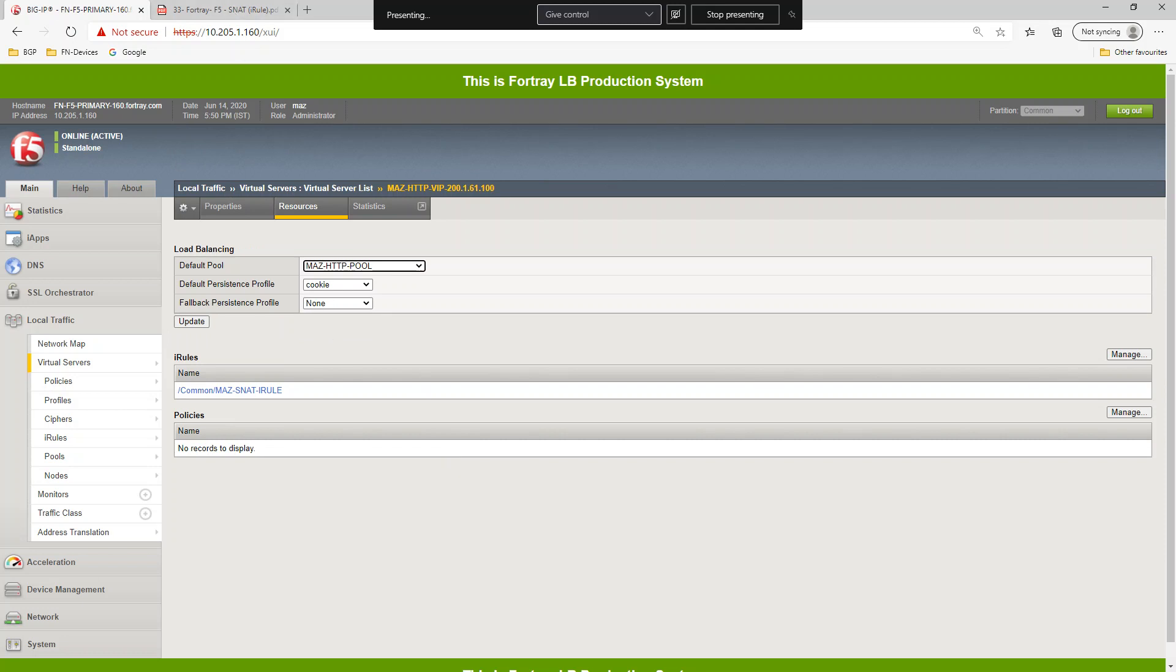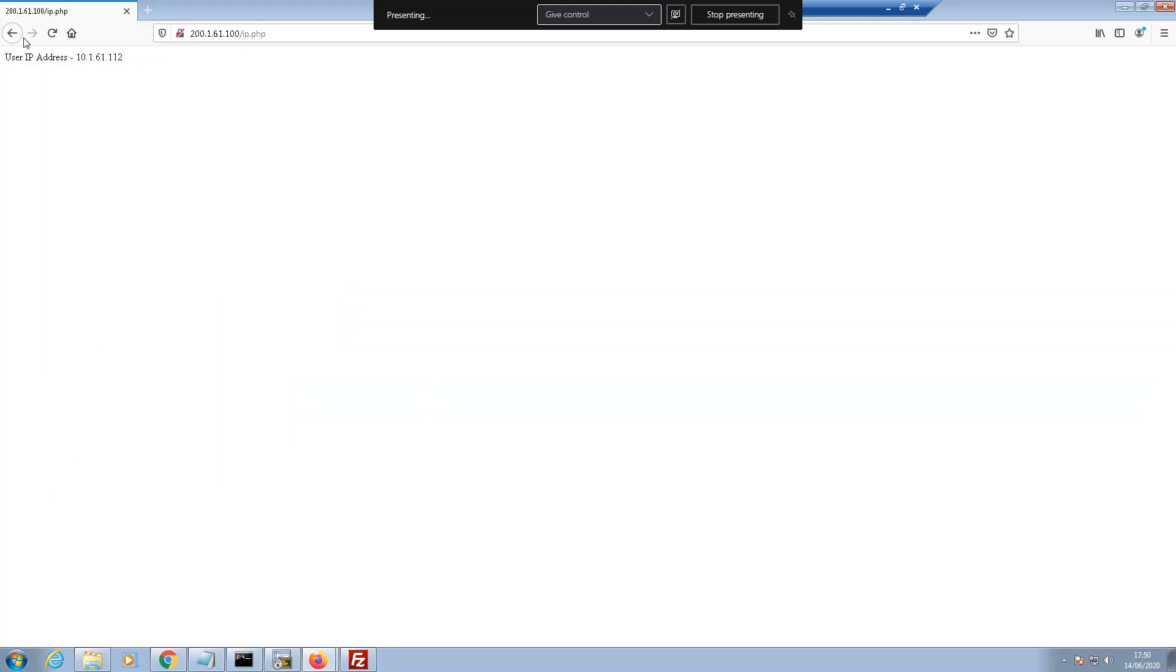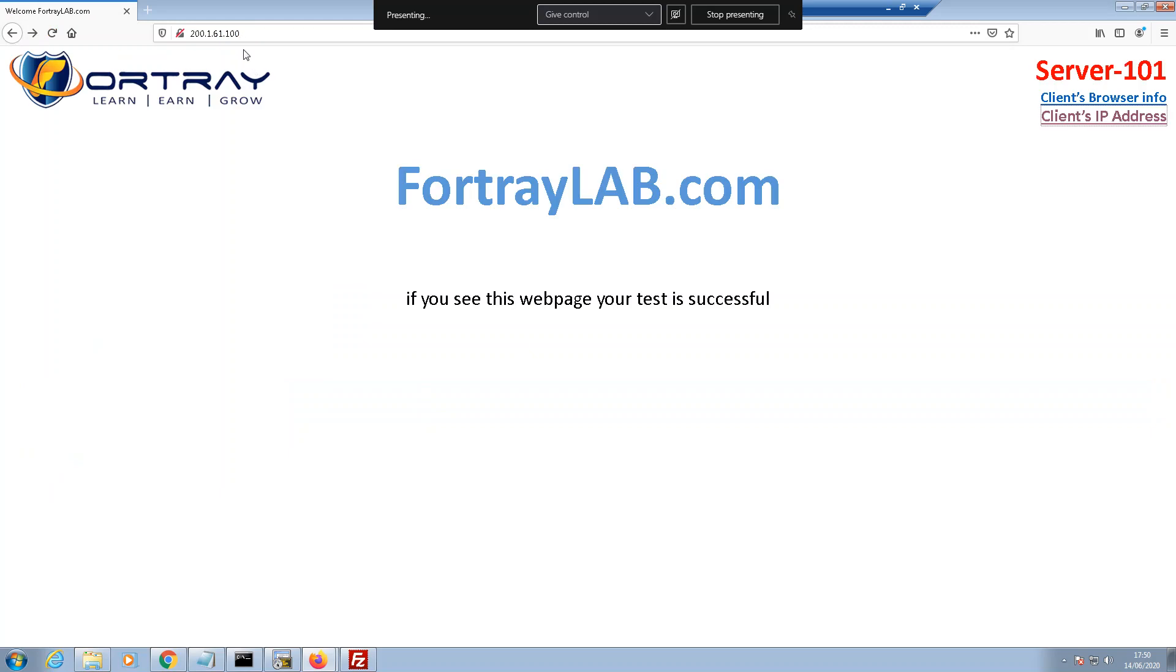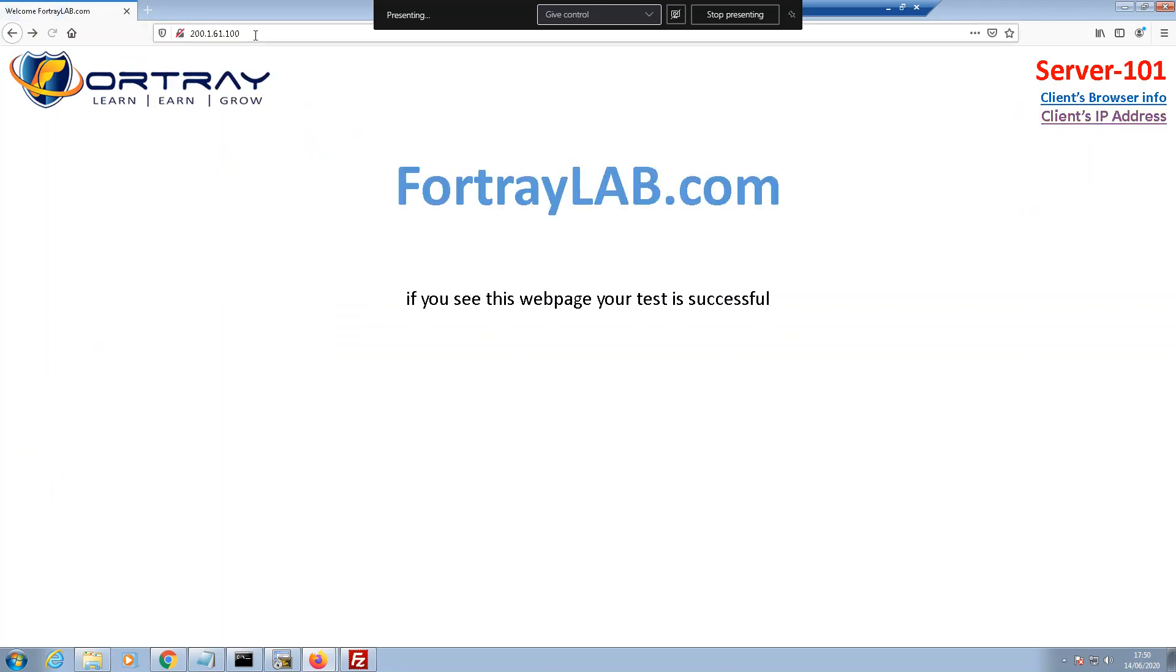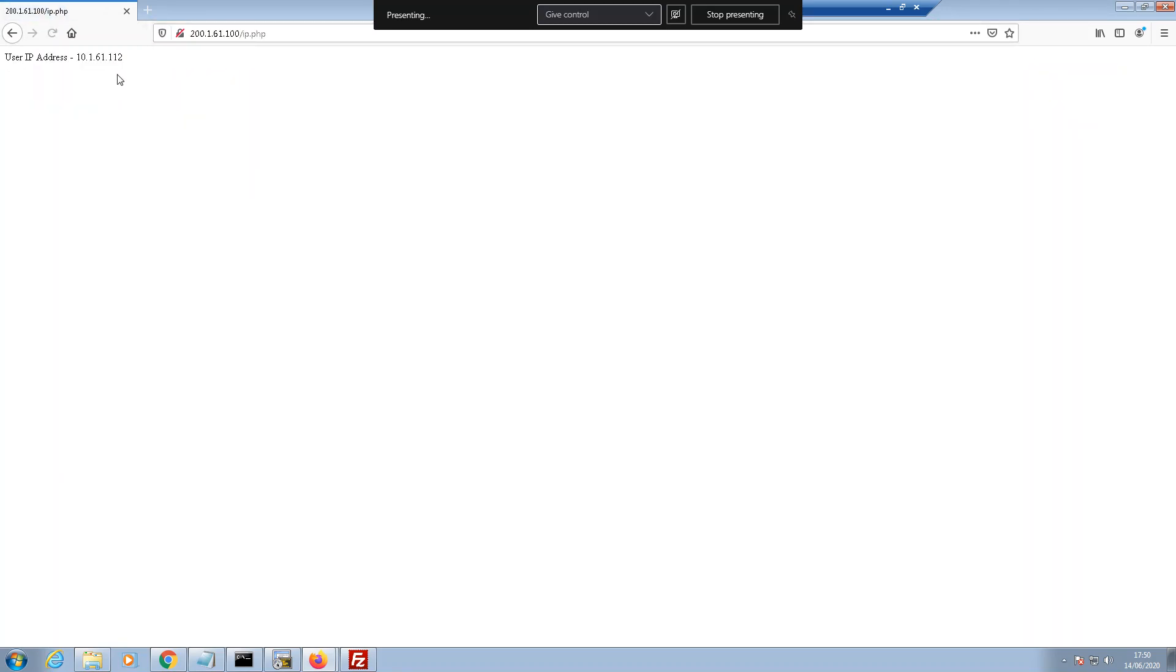And when we test it from the outside 100 client IP you can see 112.